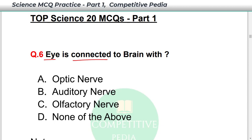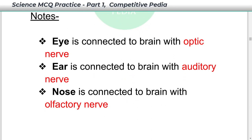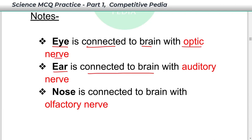The eye is connected to the brain with the optic nerve — answer is option A. In the same way, the ear is connected to the brain with the auditory nerve, and the nose is connected to the brain with the olfactory nerve. These are very important.